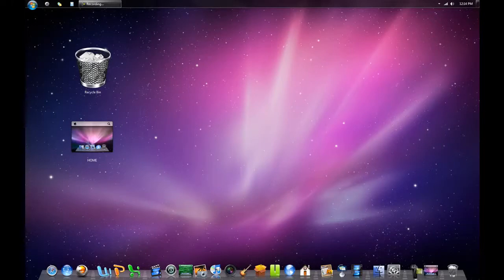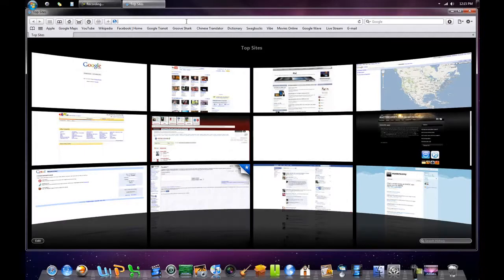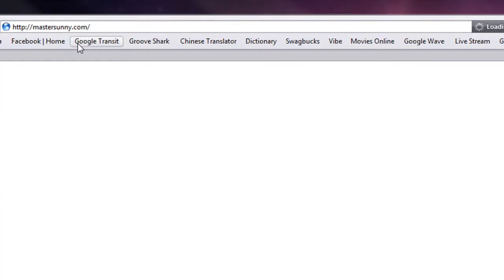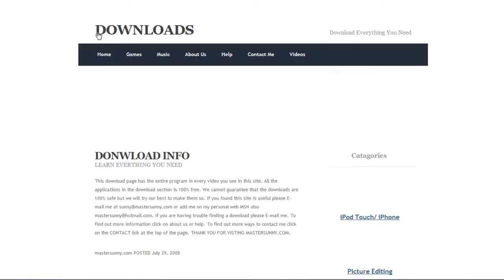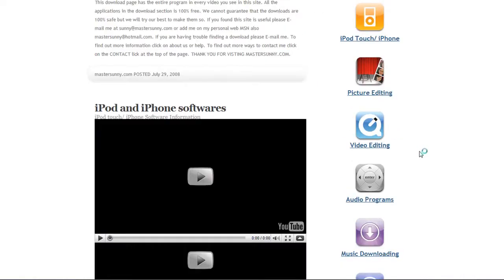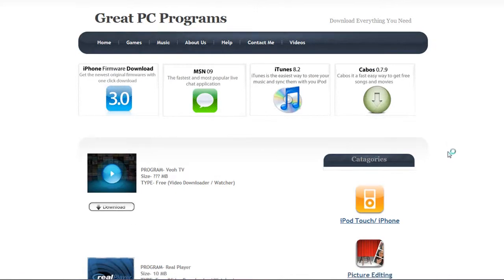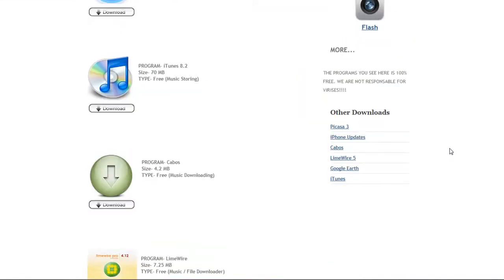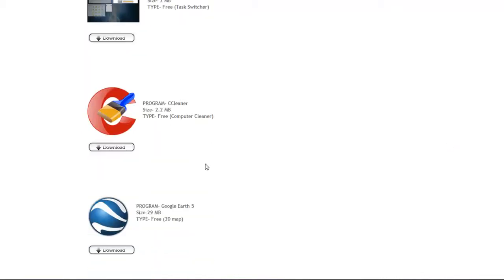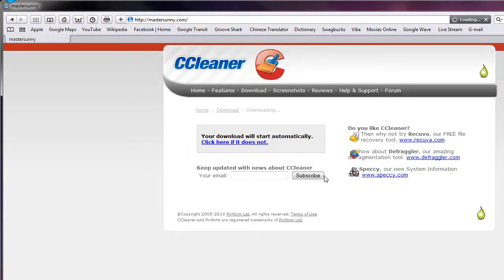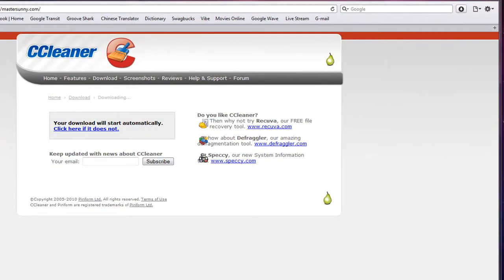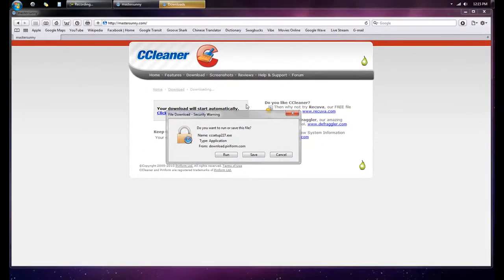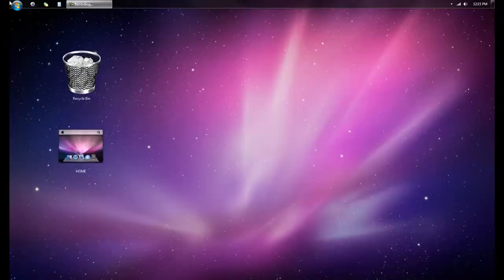The next thing we're going to check out is something called CCleaner. To download this, go to MasterScene.com - I'll have a link in the video description. Click on Downloads on the top left corner, scroll down until you see Great PC Programs. Scroll down until you see Crap Cleaner - that's what it stands for - with a big giant C with a little paintbrush inside. Click on the download button and it should start your installation.